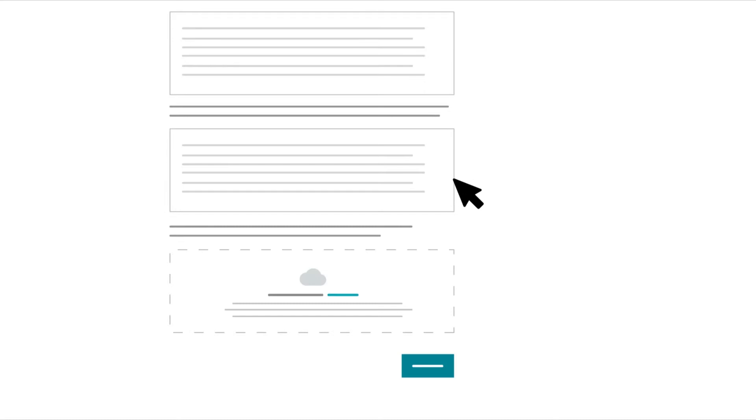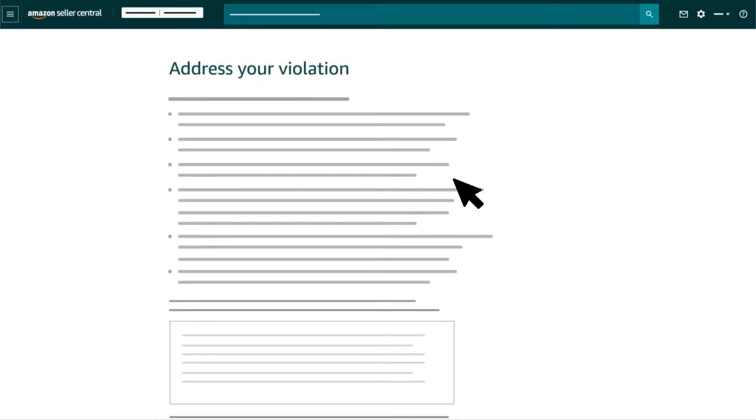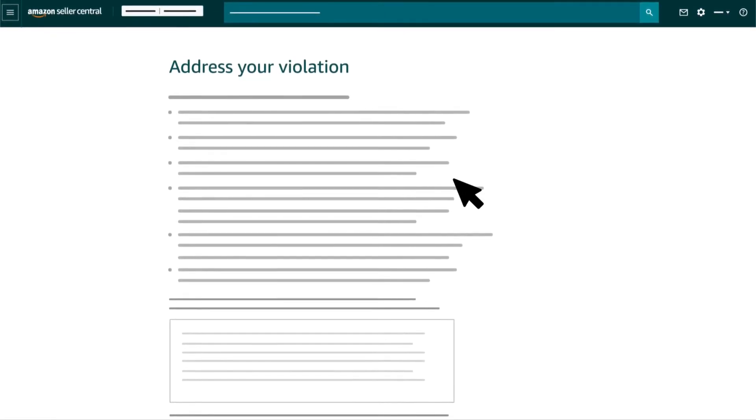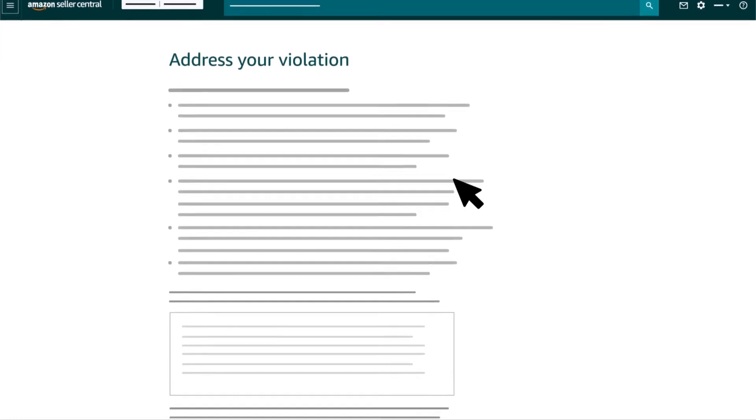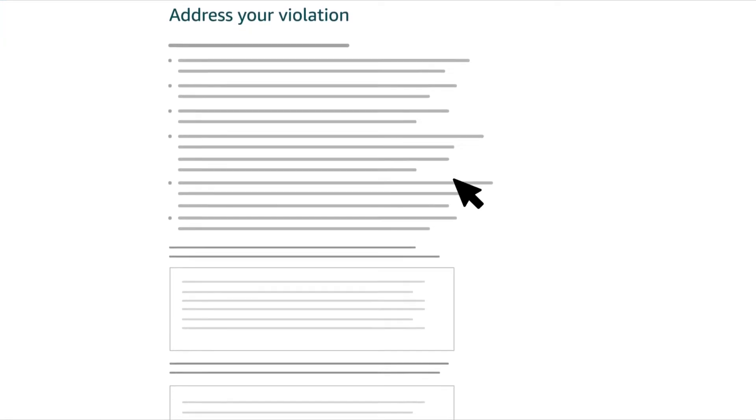List the IDs and links to any prohibited reviews that remain in the Amazon store, and describe the steps you will take to prevent violations of Amazon's customer product reviews policies.